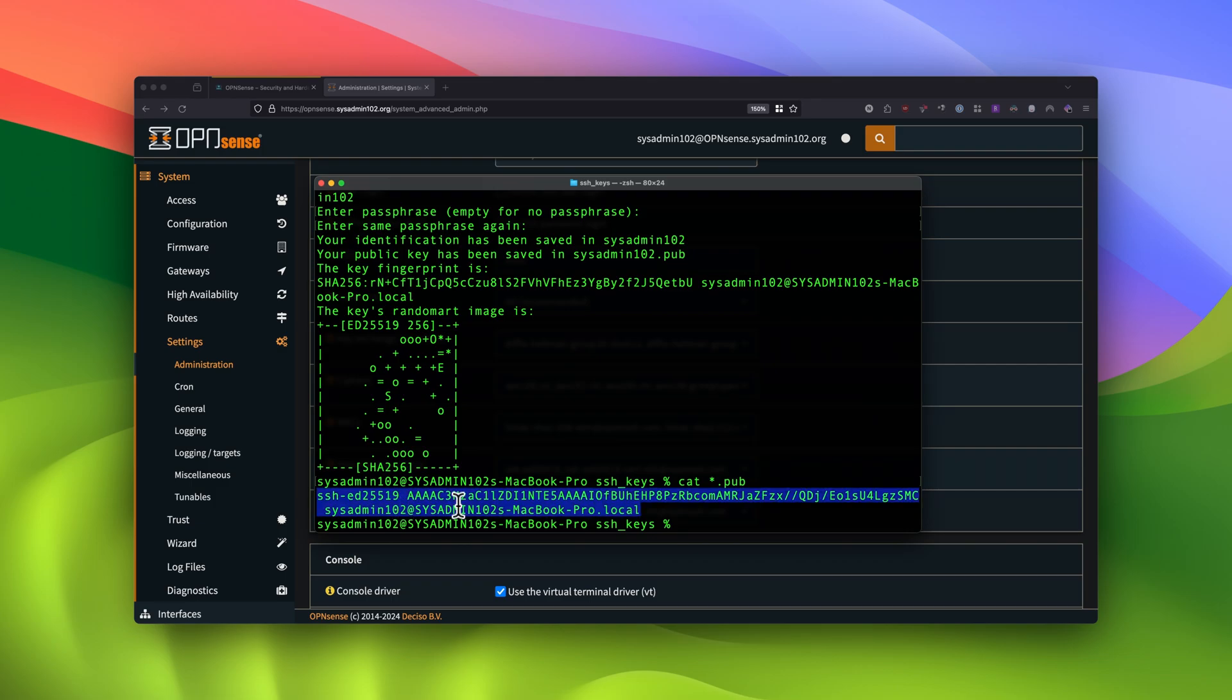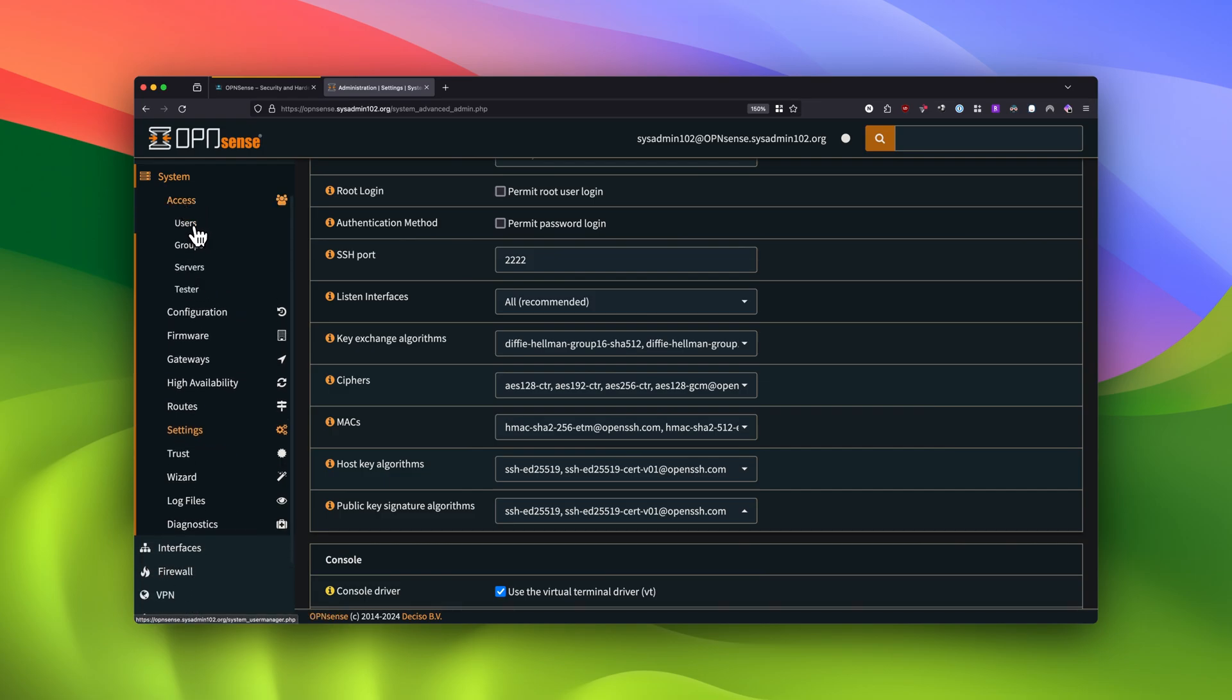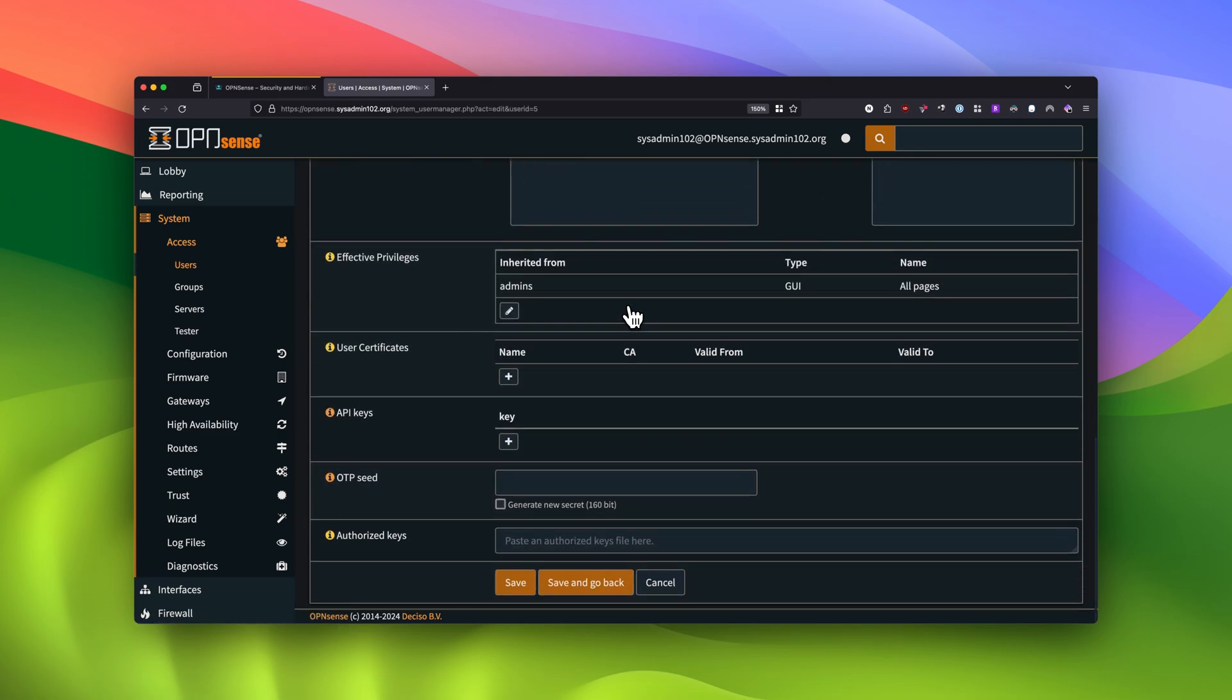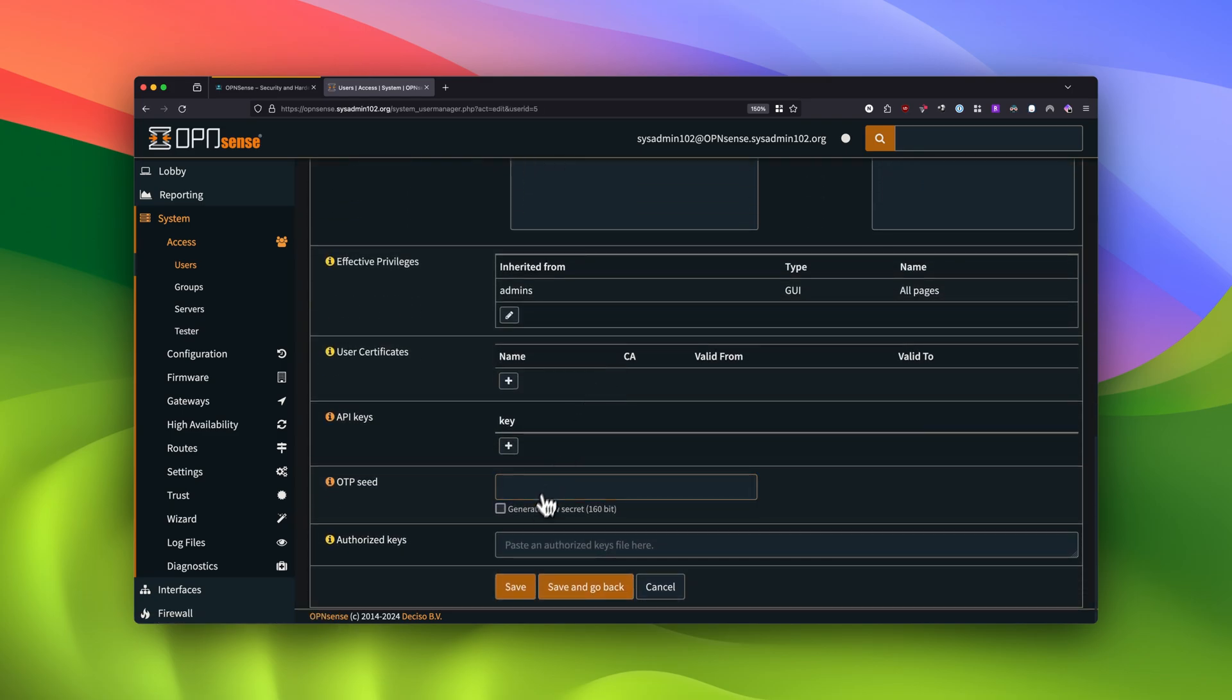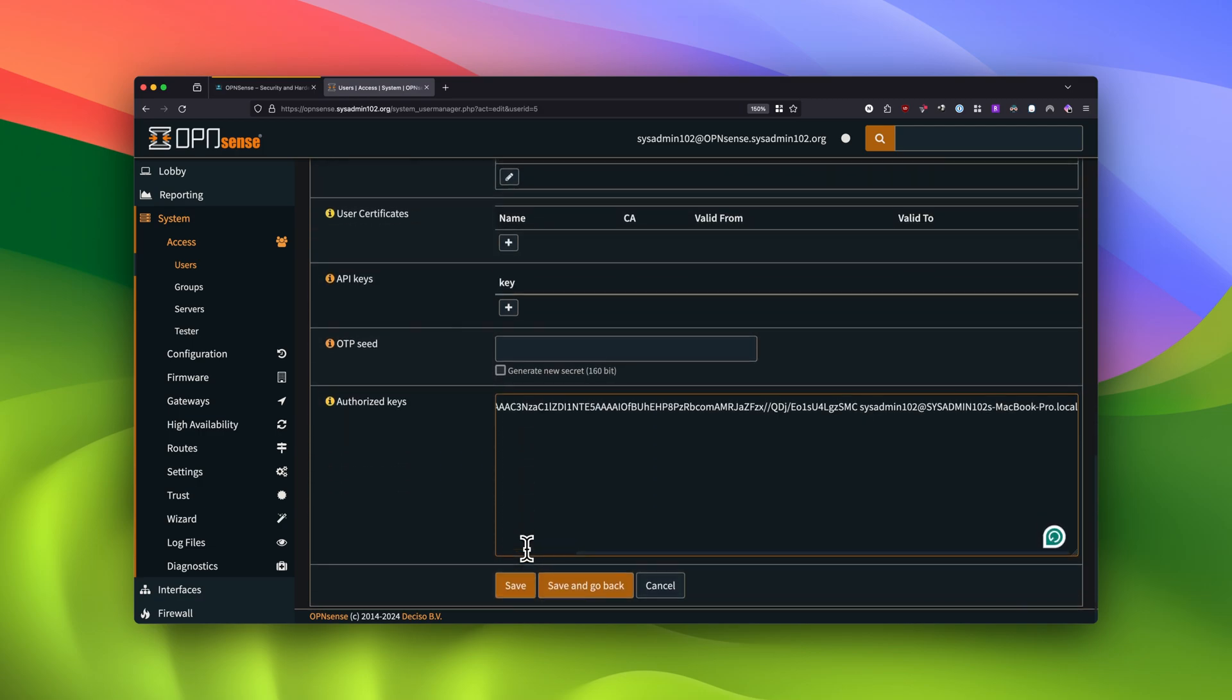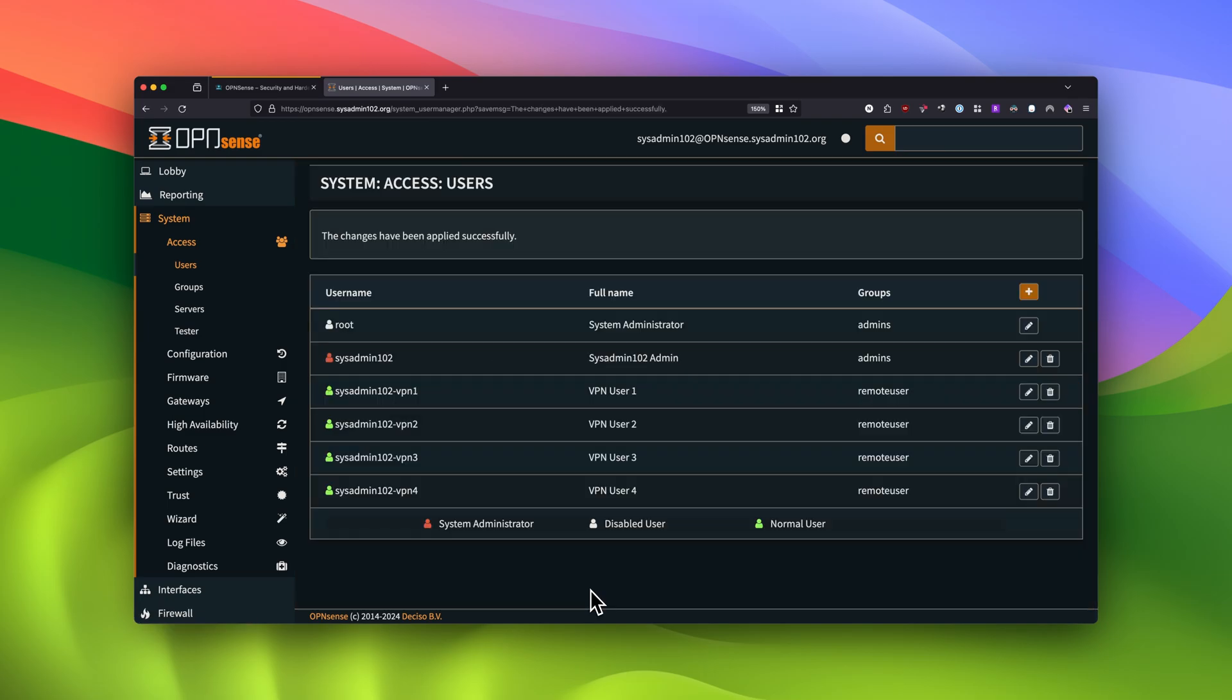So this way I can log in using the public key and the passphrase instead of using a username and password, which is more secure. Alright, going back to OPNsense, we're going to select access and users. Under SysAdmin 102, we're going to select Edit. And under Authorize key, you're going to paste this in there. And we're going to select Save and go back. And that's how you set the authorized key for your user.